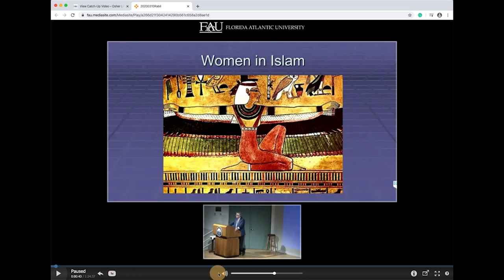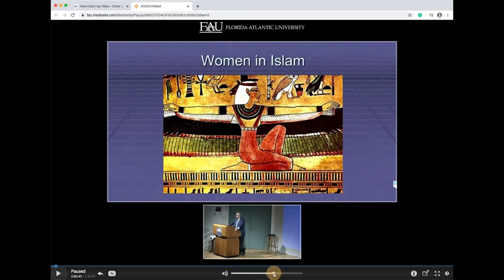Mute and volume control can be found here in the center. Just select the icon to mute or unmute the sound, and drag the circle to raise or lower the volume.